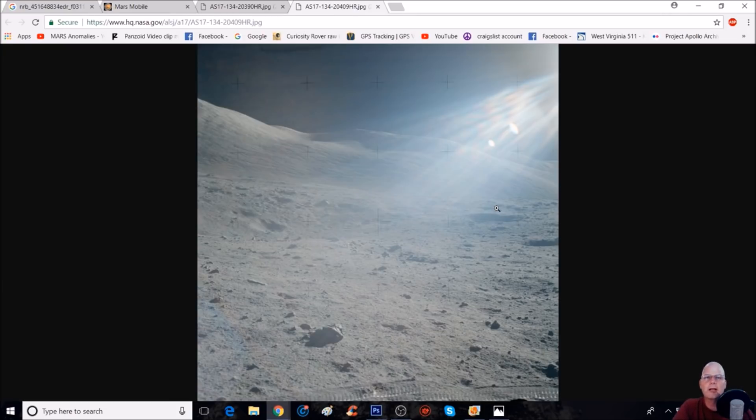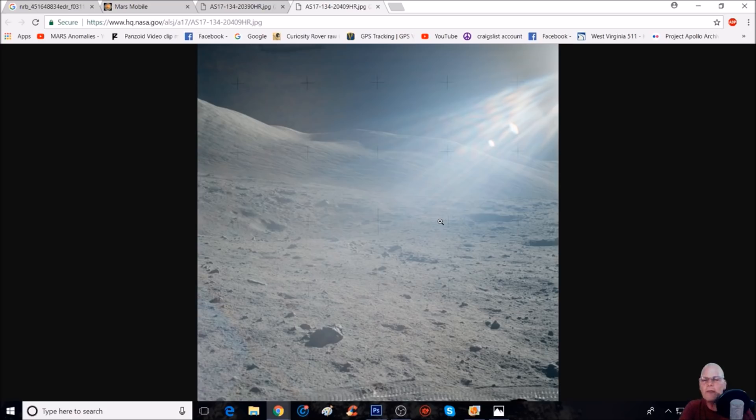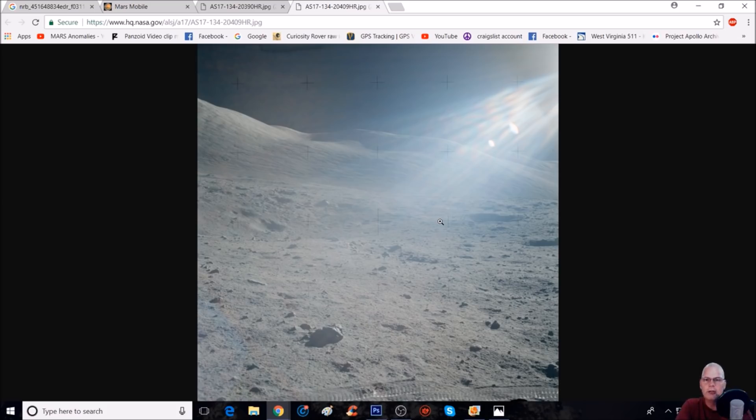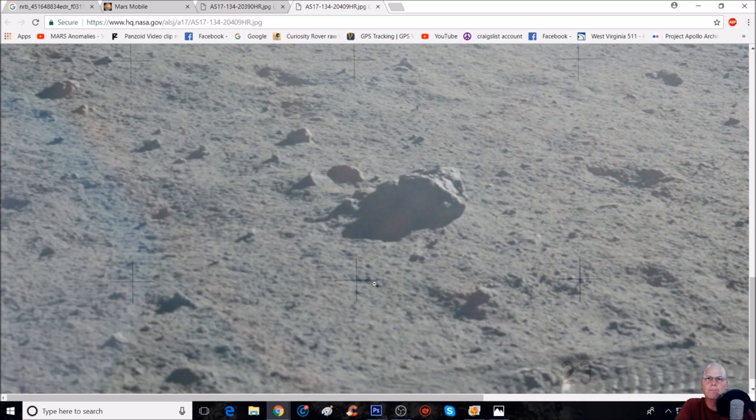So let's get right into it. I'm going to show you what I'm talking about. Here's the photo that we're going to check out and you can see right here it's AS17-134-20409. It's a very small anomaly. It looks to be like some sort of arch on a tombstone type thing, but very small. And here it is. What we're talking about is right here in this area I'm circling.